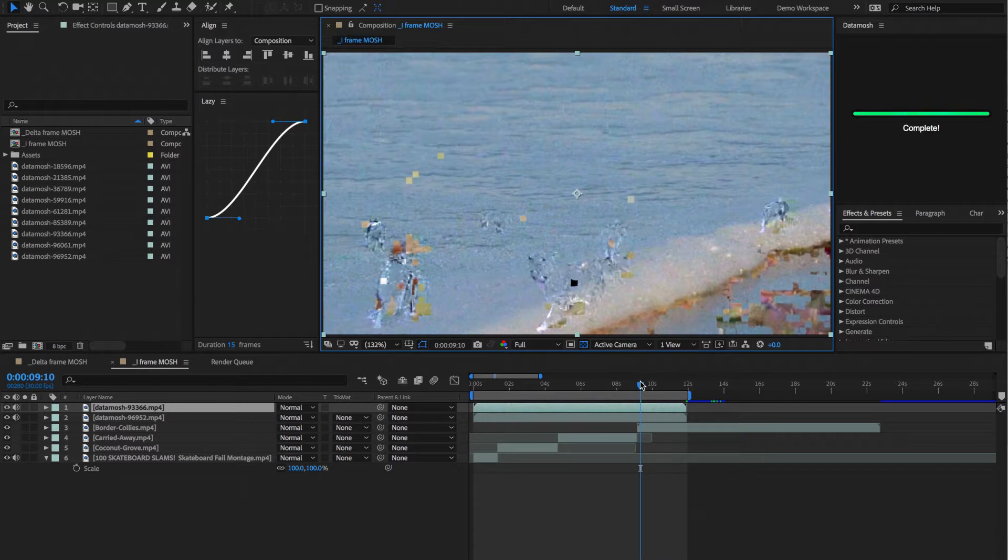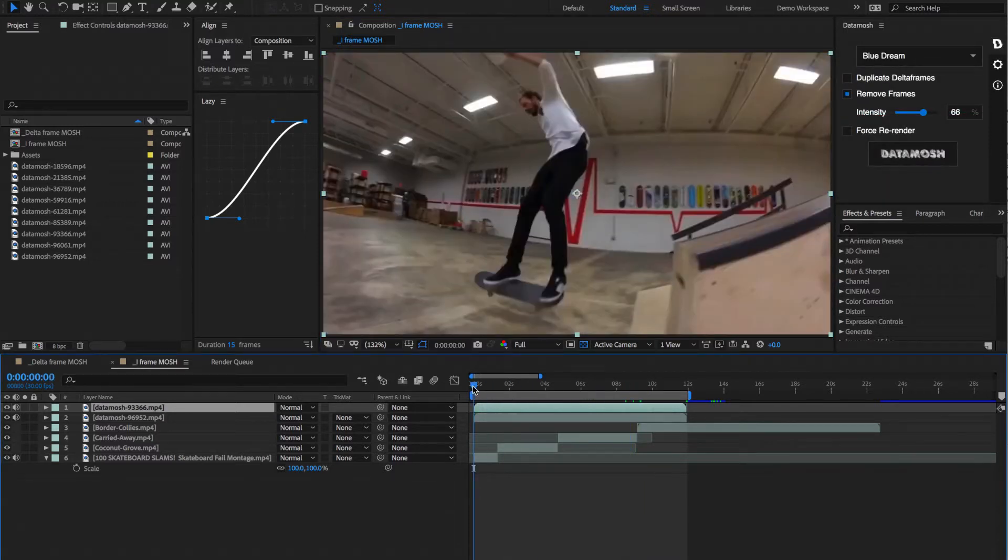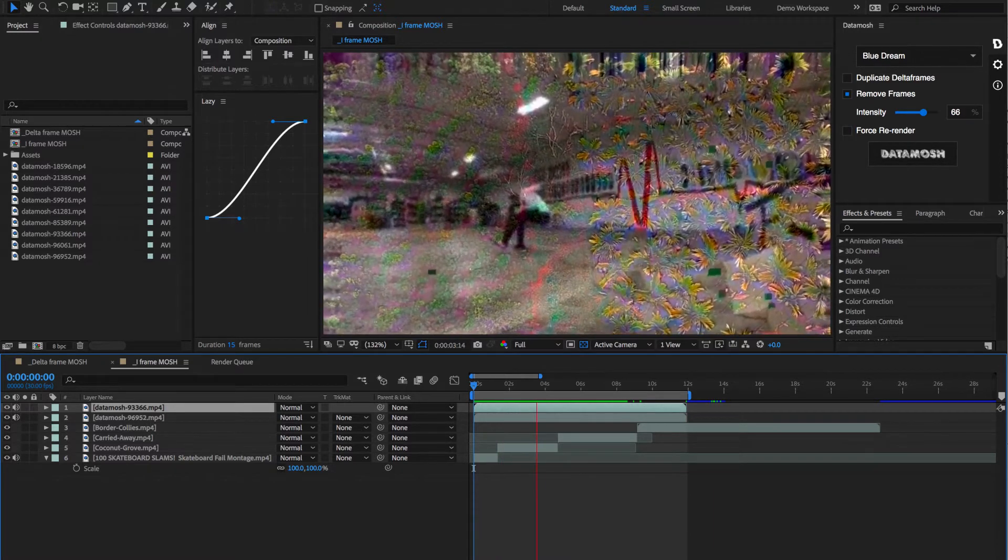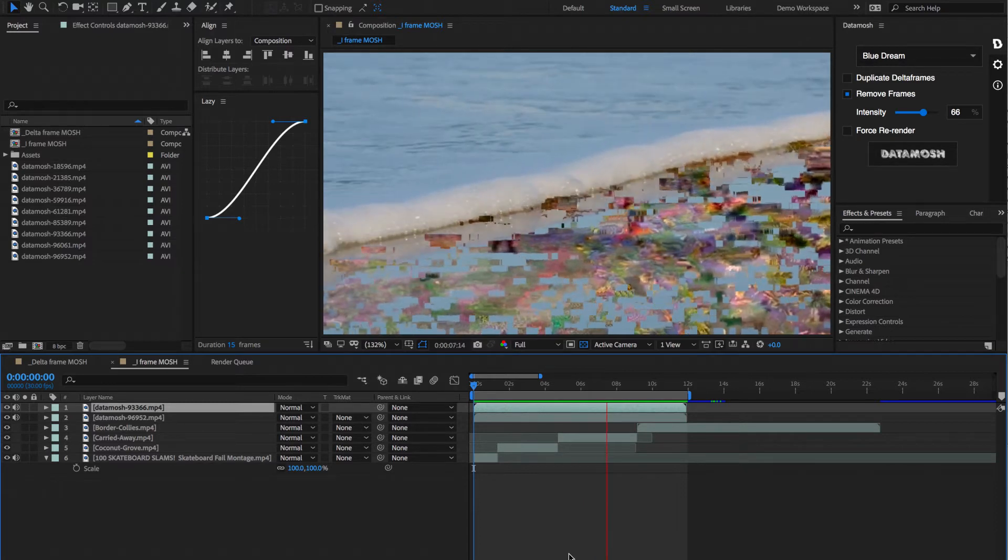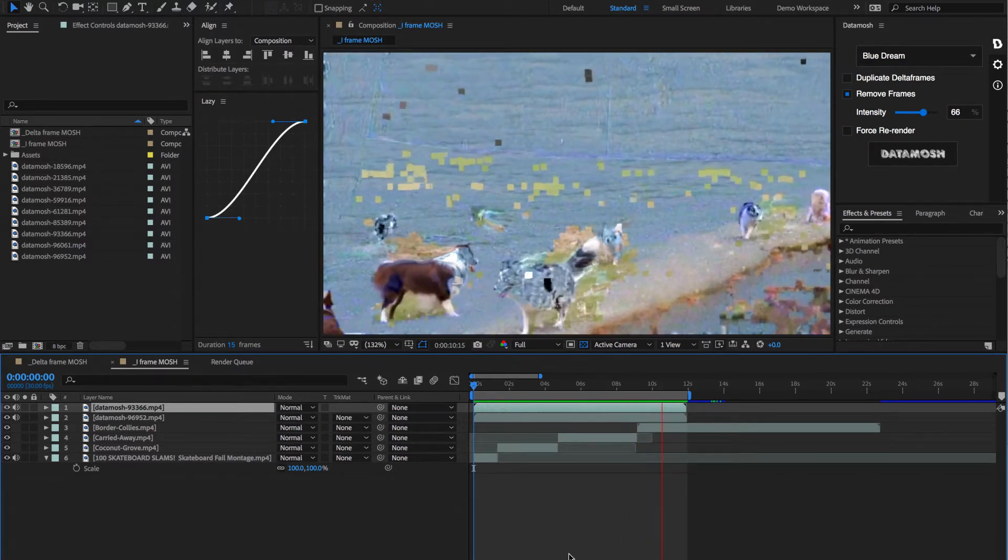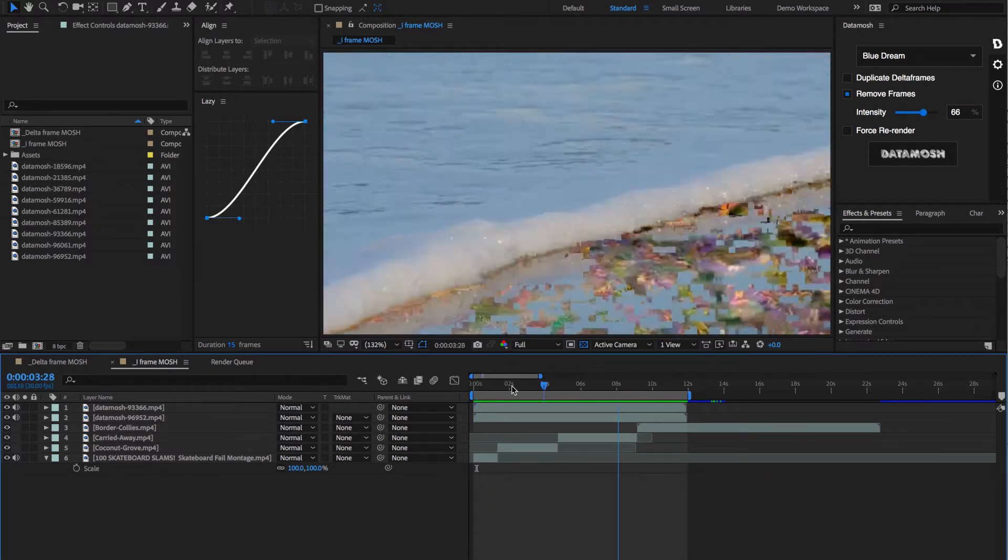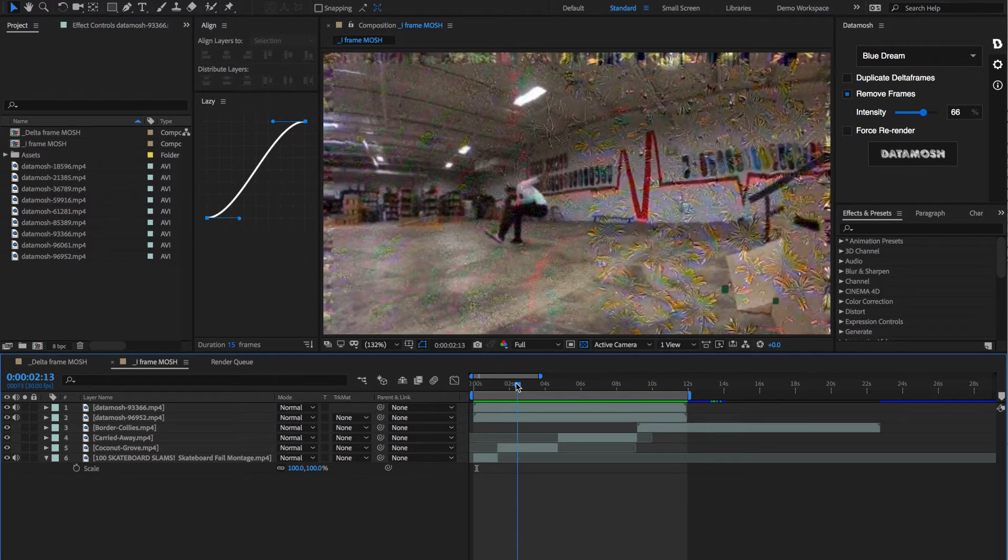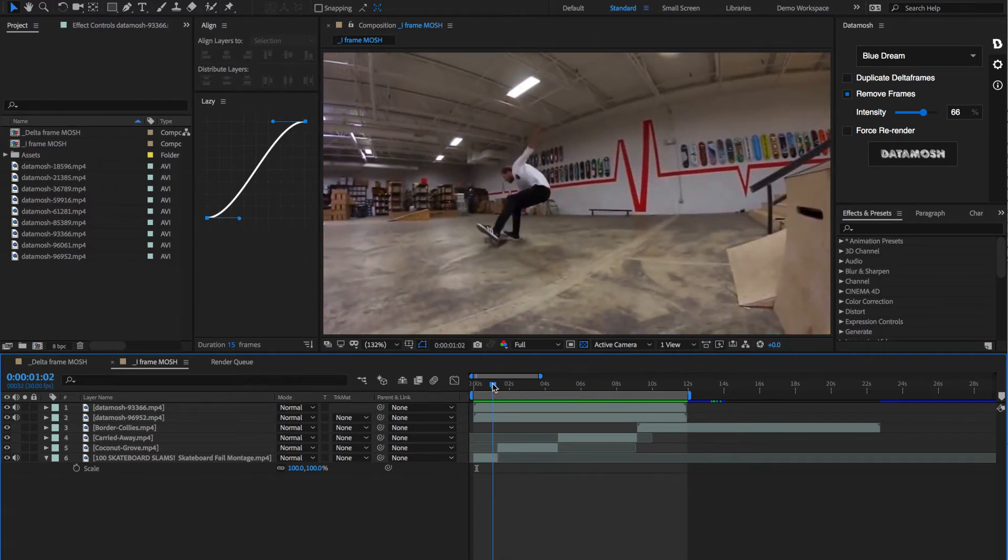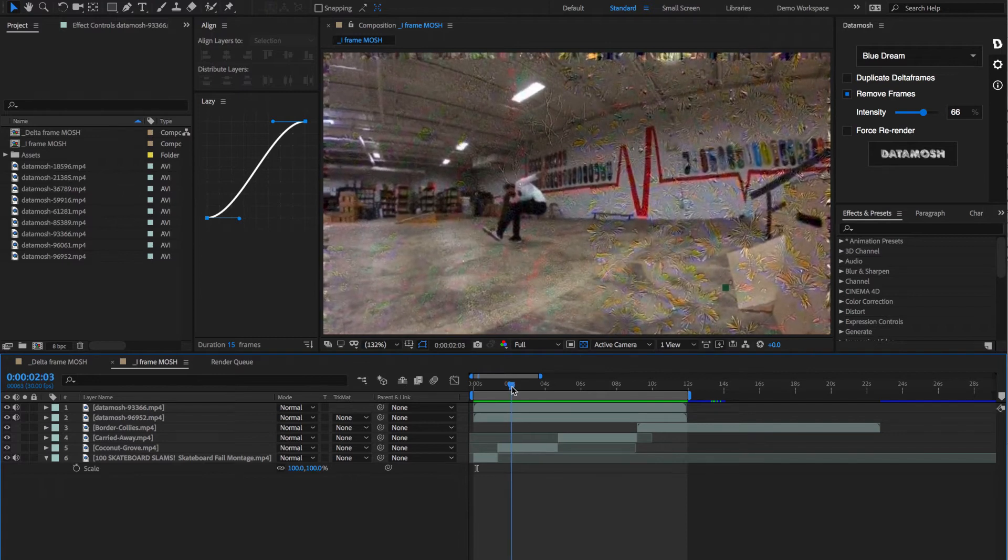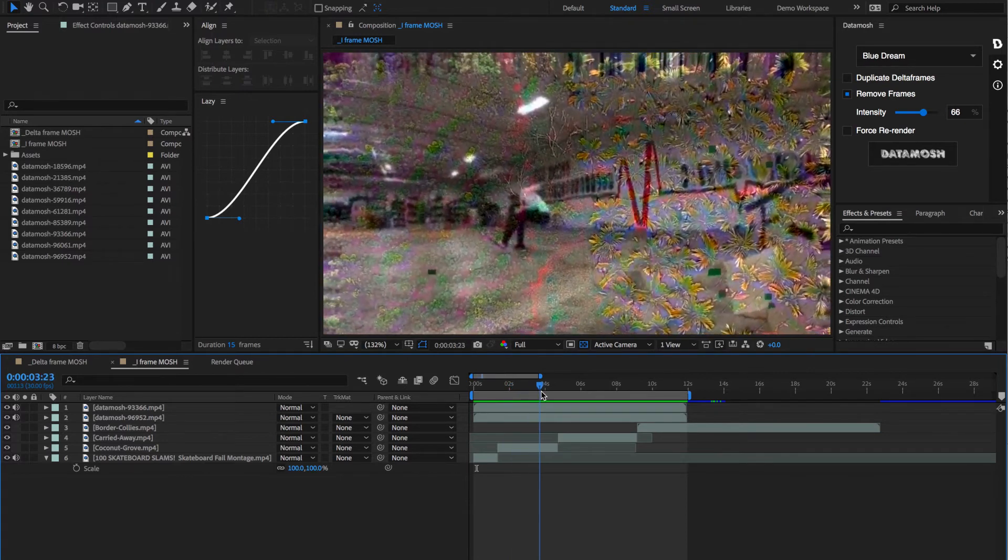Alright, now this is looking pretty trippy. Let's take a look and see what we got here. There's that effect that we were trying to go for. Since there's no new iframe to differentiate these clips, these pixels from this previous clip are going to be tracked onto the delta frames from this following clip. So as you can see, this is the effect that we get.